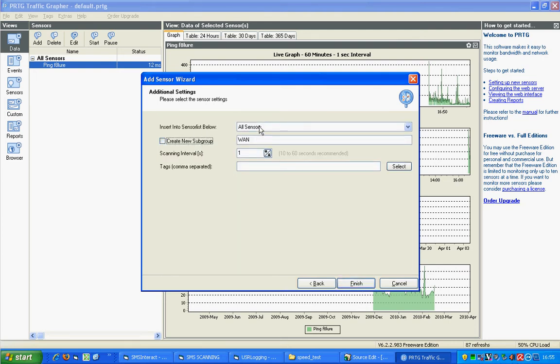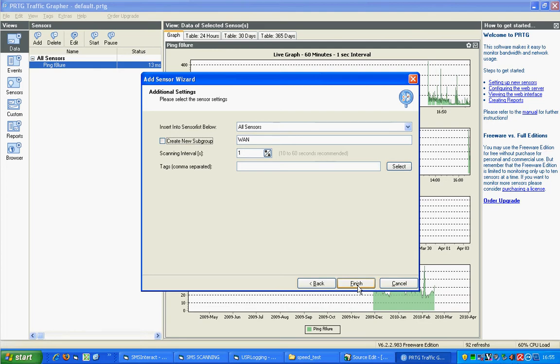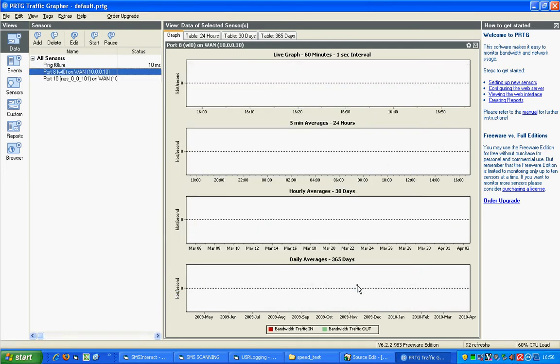I'm going to just put it standard. Don't need a group or anything. And I want it to check for traffic every one second. Click on Finish.